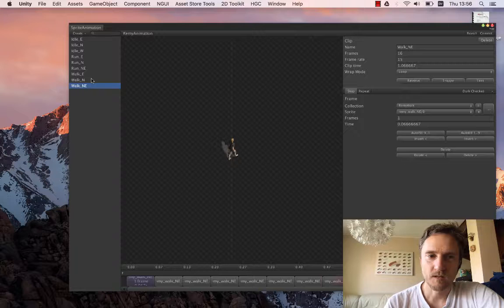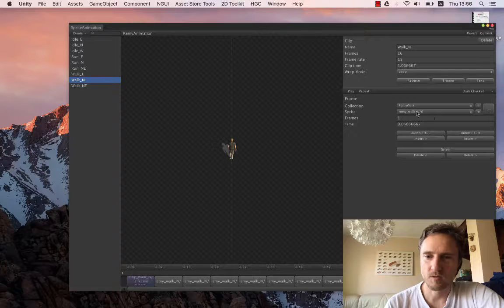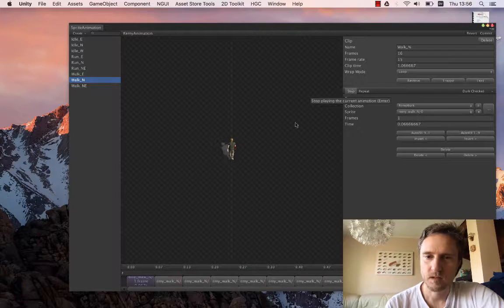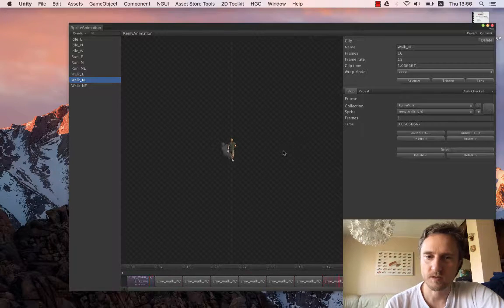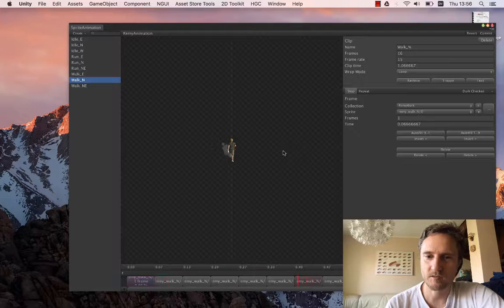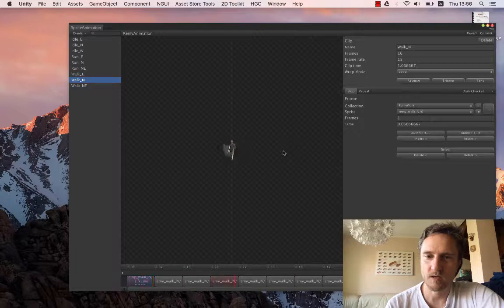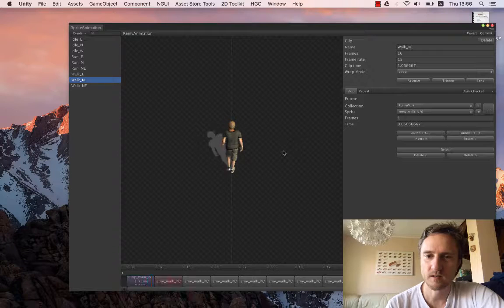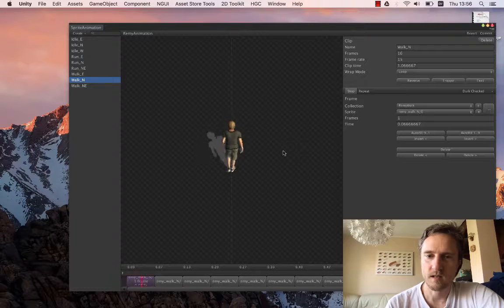So if we switch to north, you also see the jerkiness of the shadows. The animation of the actual character is very smooth, very nice. Looks perfect.